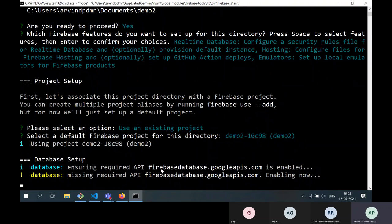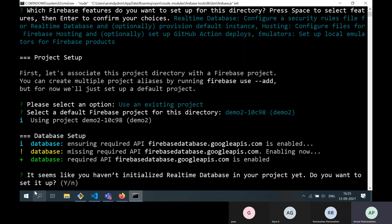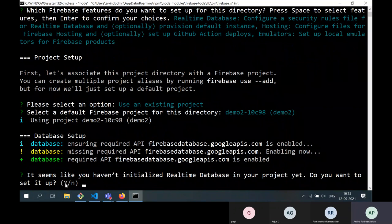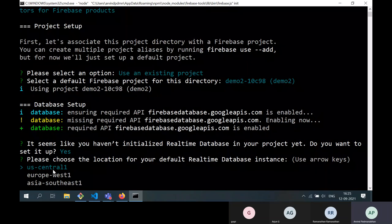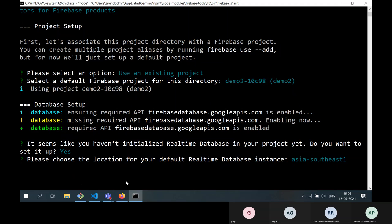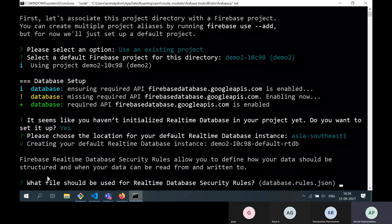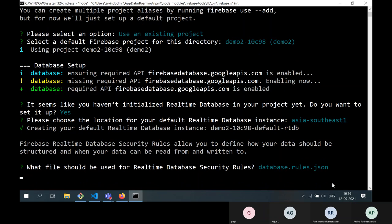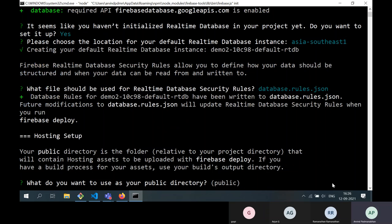It asks to choose the location for your real-time database — US, Europe, or Asia. We select Asia, so the database will be in Singapore (Asia Southeast 1). Press enter. It creates the default real-time database instance. For the database security rules filename, we go with the default and press enter. Then it asks what to use as your public directory — the folder containing files to be deployed to Google infrastructure. The default is 'public.'